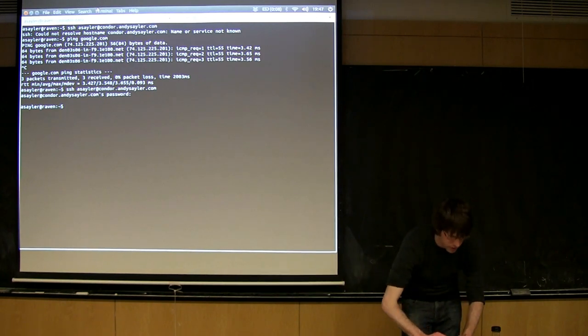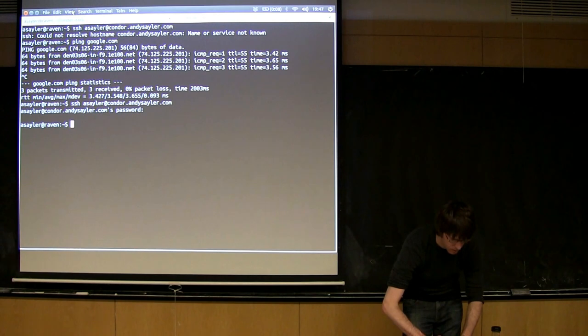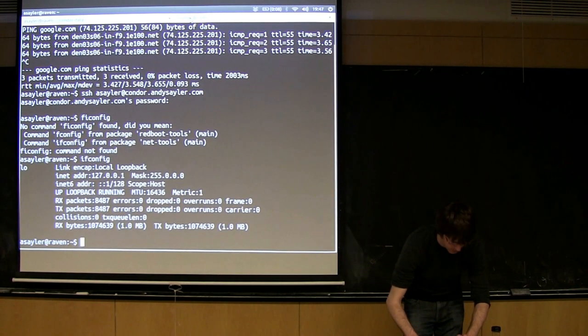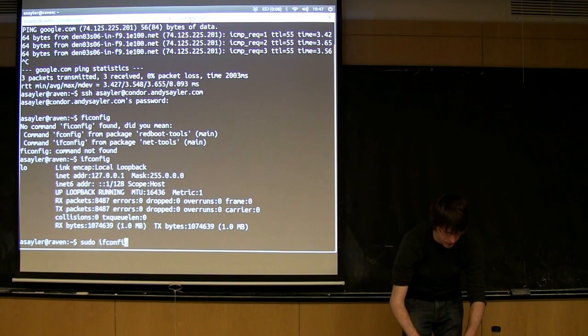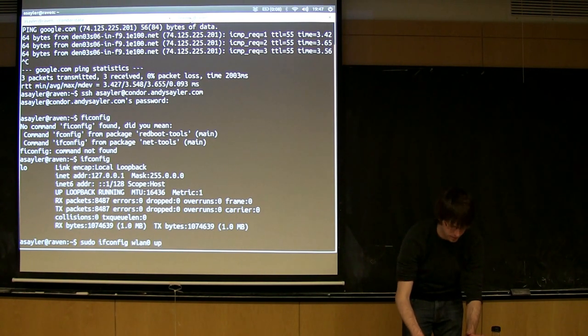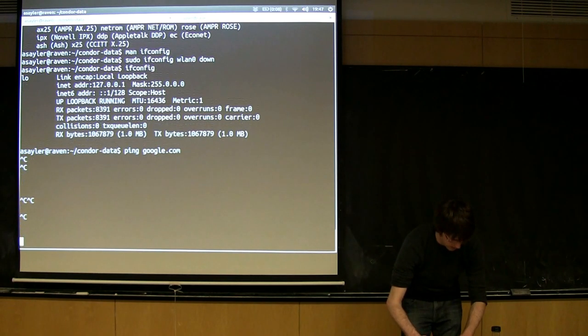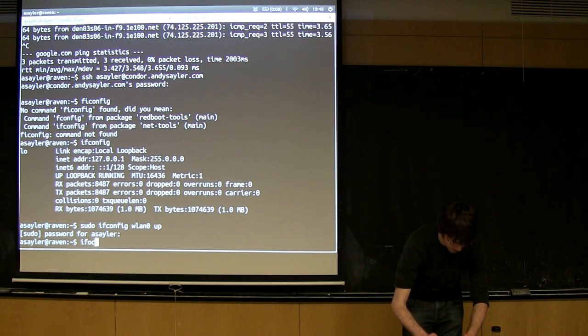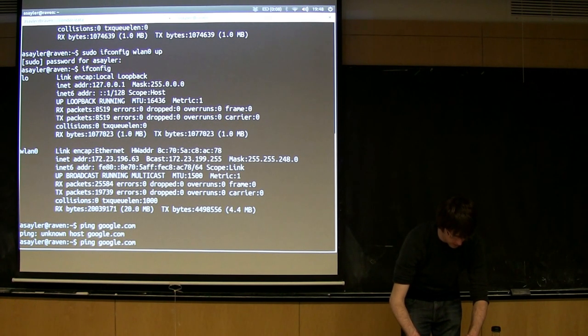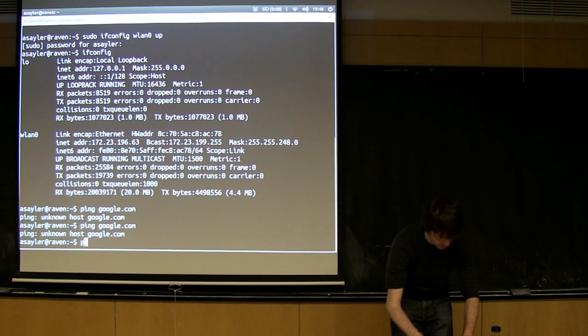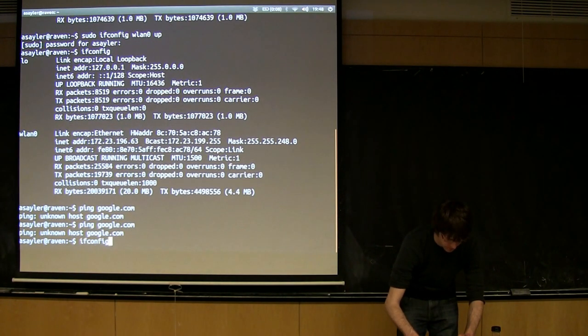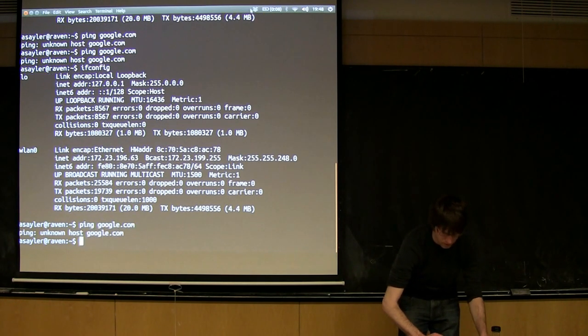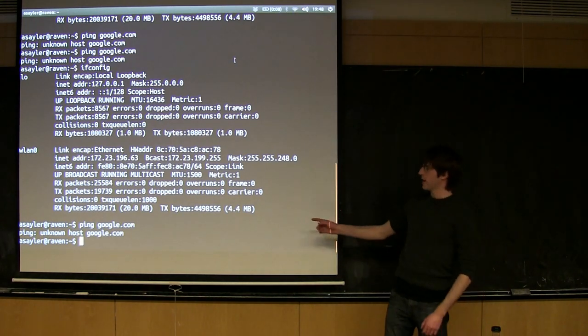If I wanted to turn my wireless connection back on, I would do sudo ifconfig wlan0, and this time I would say up instead of down. So now if I do ifconfig again, you can see my card's back. Now if I try to do ping again, it's fitting somewhere. It still doesn't think it has a connection. Probably because I broke it on this side.